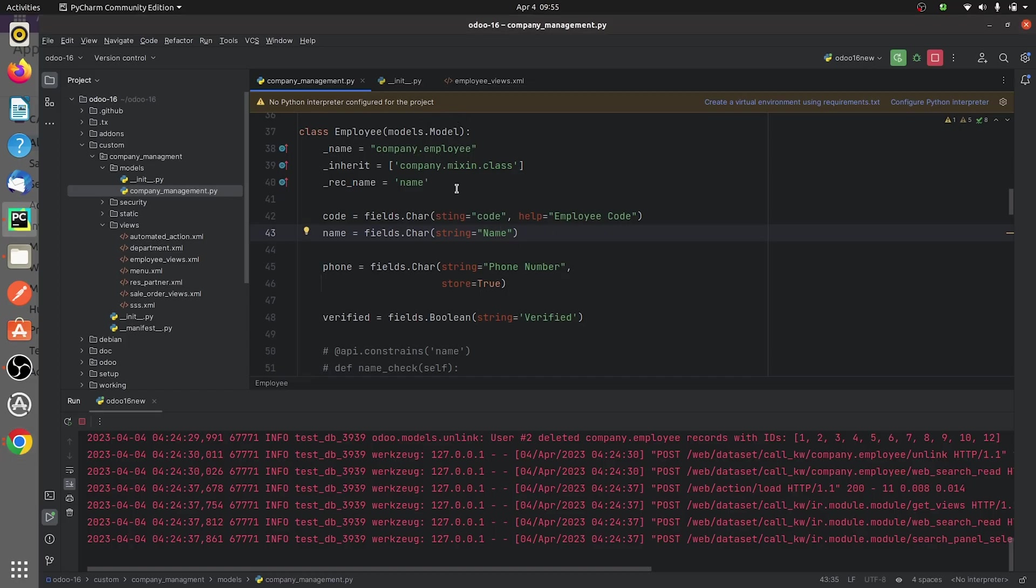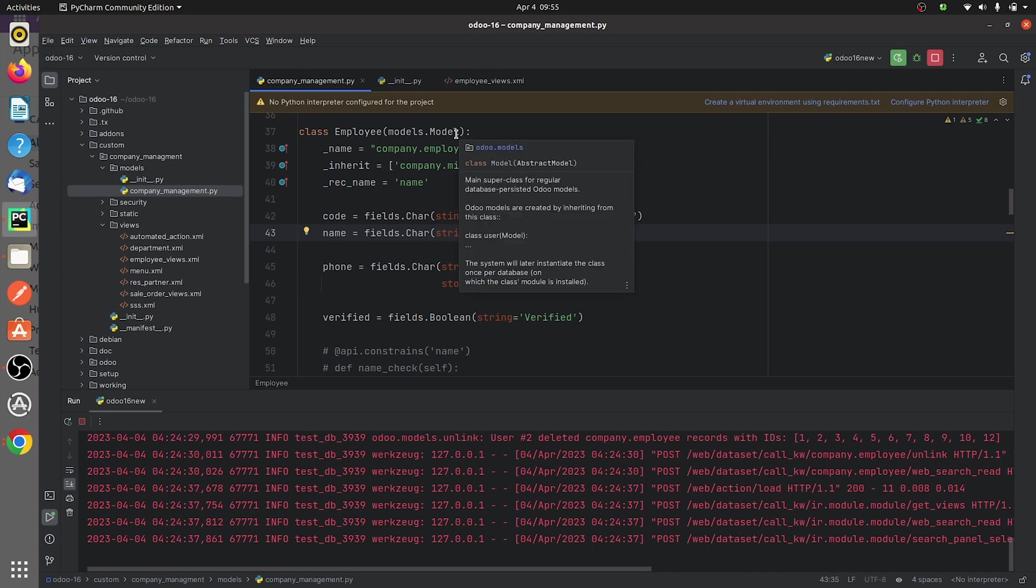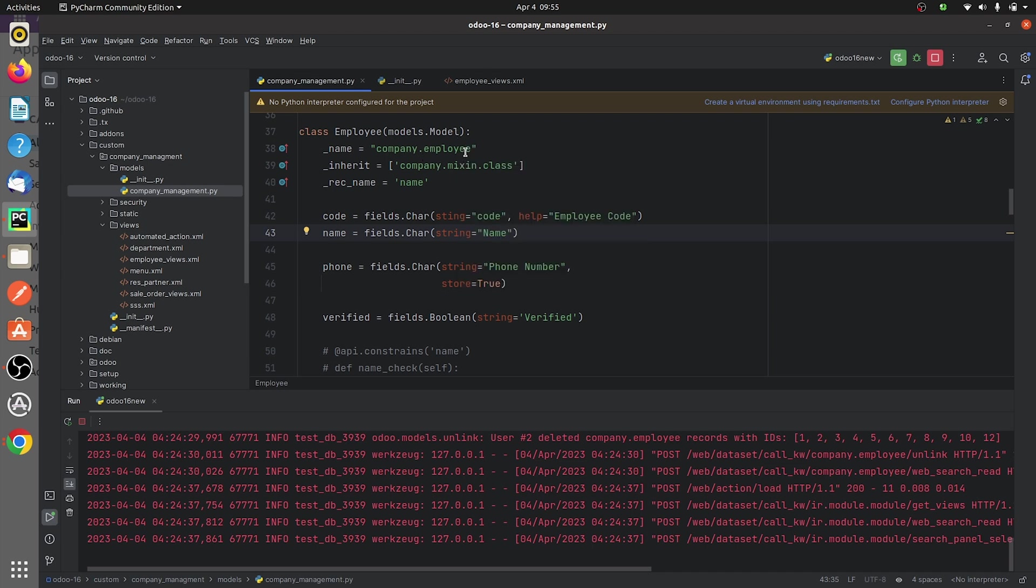As you can see this is my custom module and this is the PY page of my custom module. You can see that I have defined a model here, that is company.employee, and I have defined some fields here in the model.